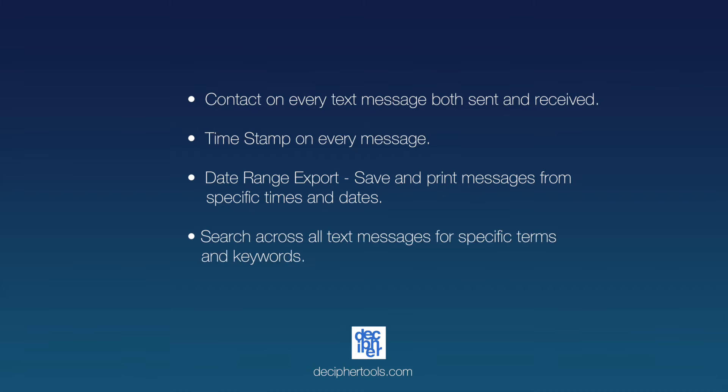Search functionality. Decipher Text Message gives users the ability to search iPhone text messages for specific terms and keywords across all contacts, group messages, or single conversations.